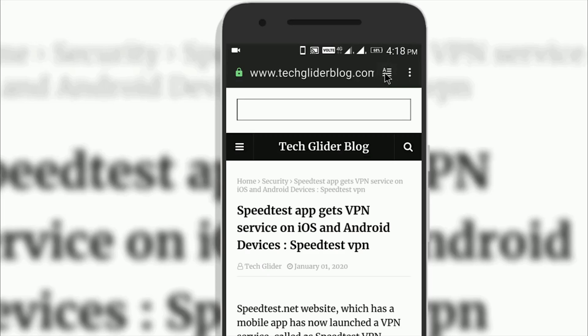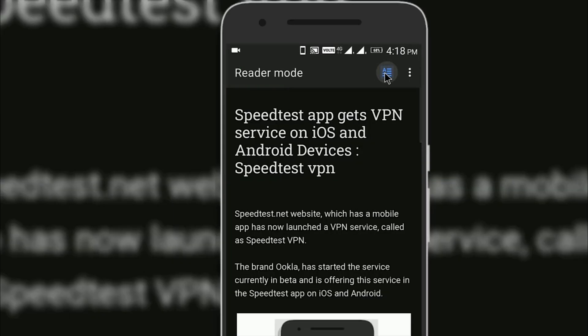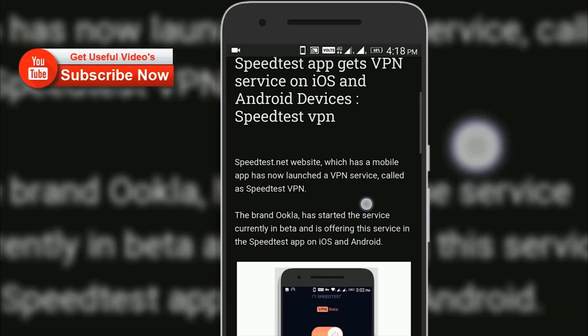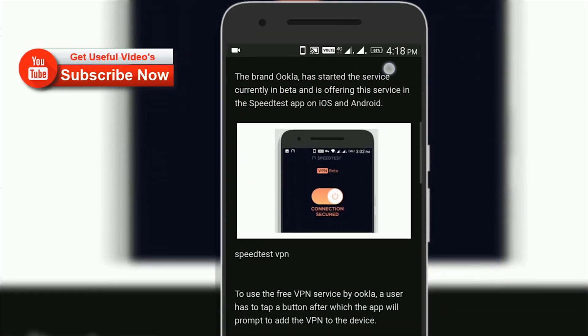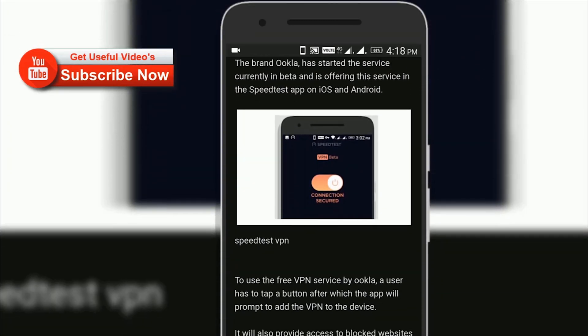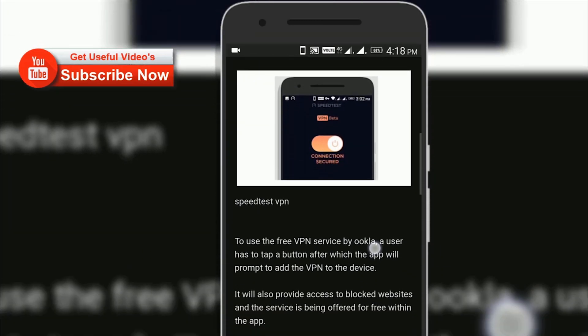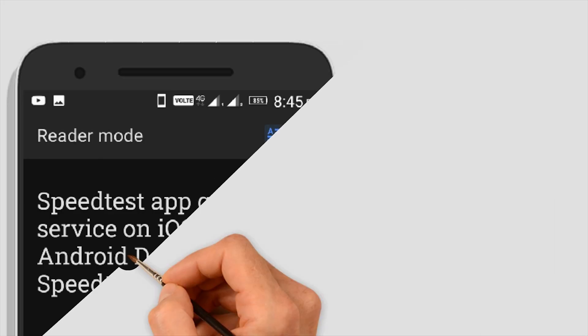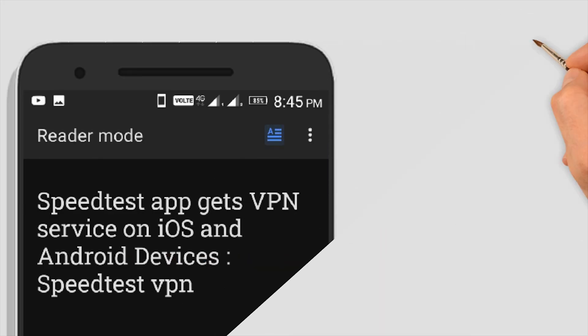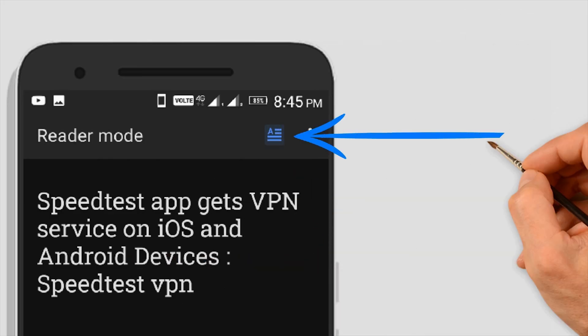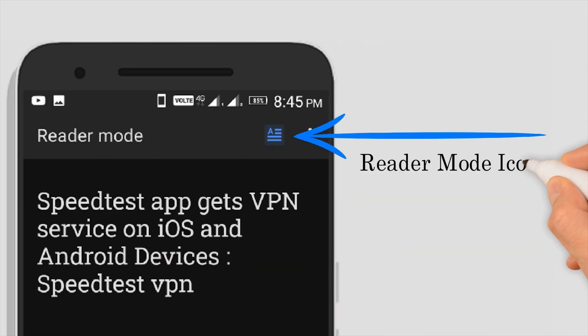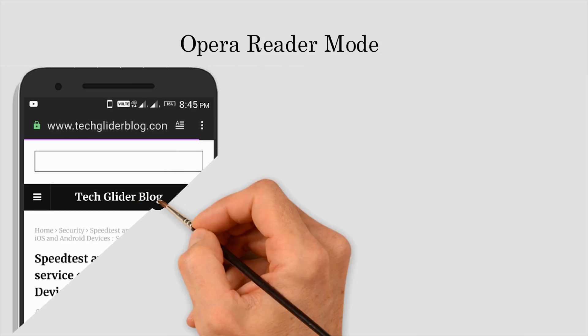Opera has updated its Android web browser. The biggest feature included in this update is the new reader mode, which unclutters web pages to allow you to focus on the text and images of the articles. This will provide a better browsing experience for all users.